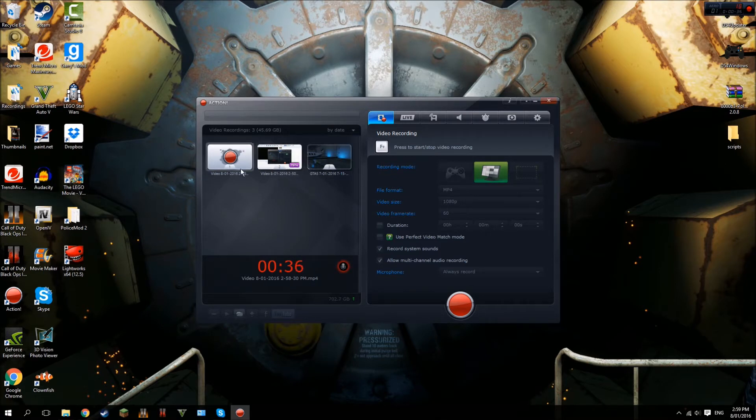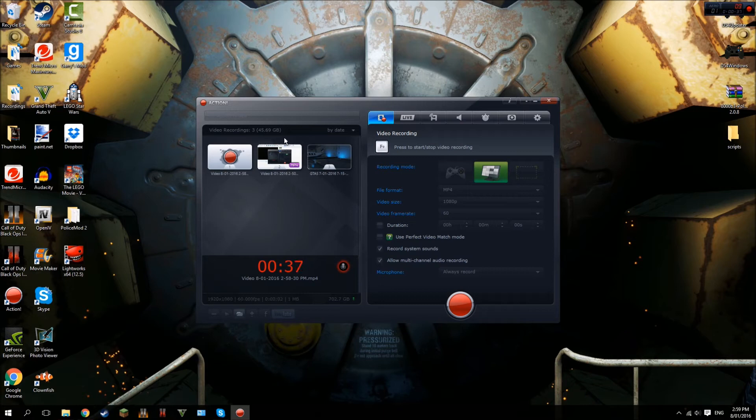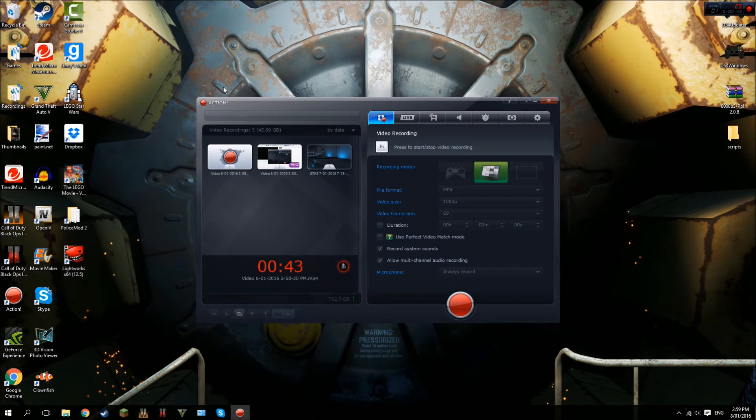What I've done is I've changed my file format in my recording software, which is Mirillis Action, to MP4 instead of AVI.